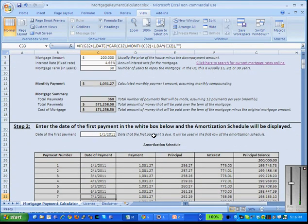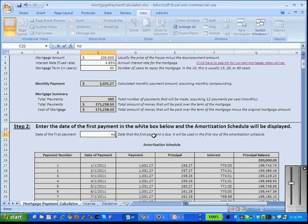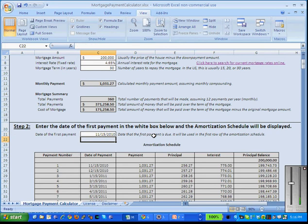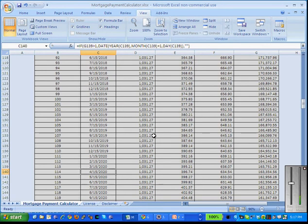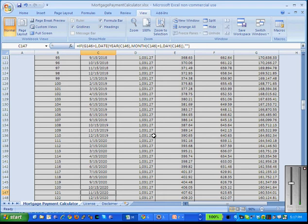Moving down to step two, we're going to see our amortization schedule. Let's say the first payment will be on November 15, 2010. We'll enter that date and we'll see that our schedule has updated automatically.